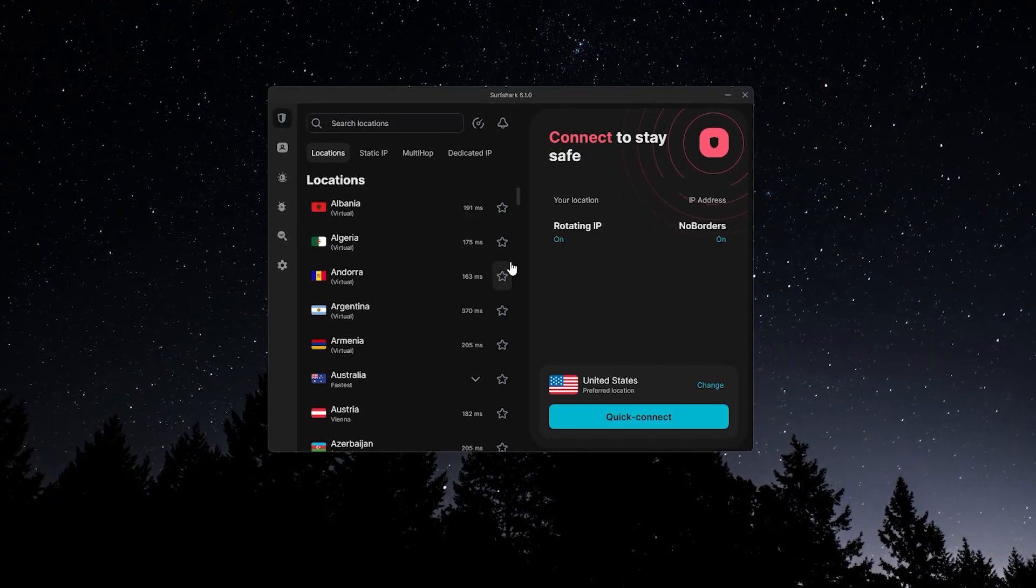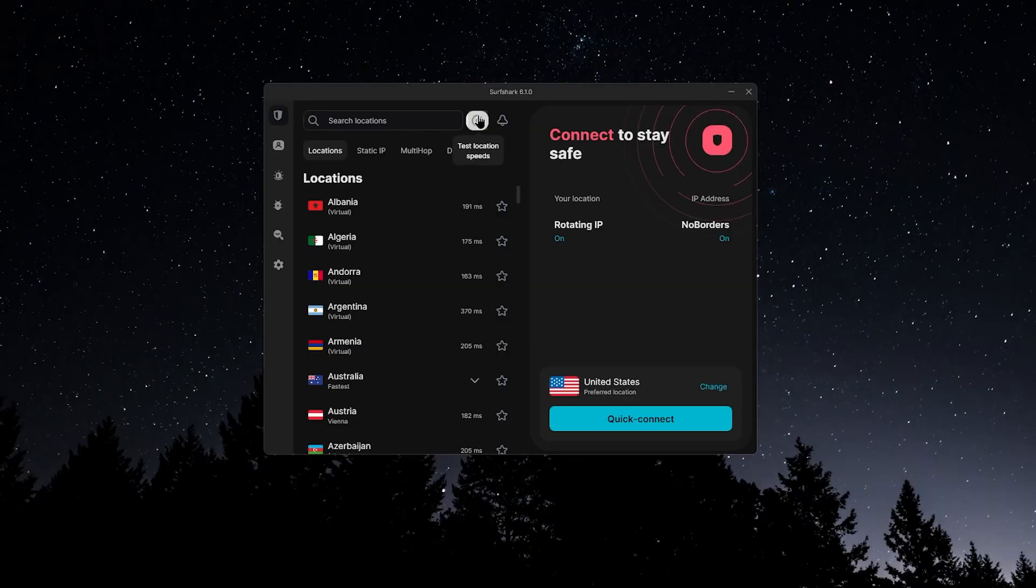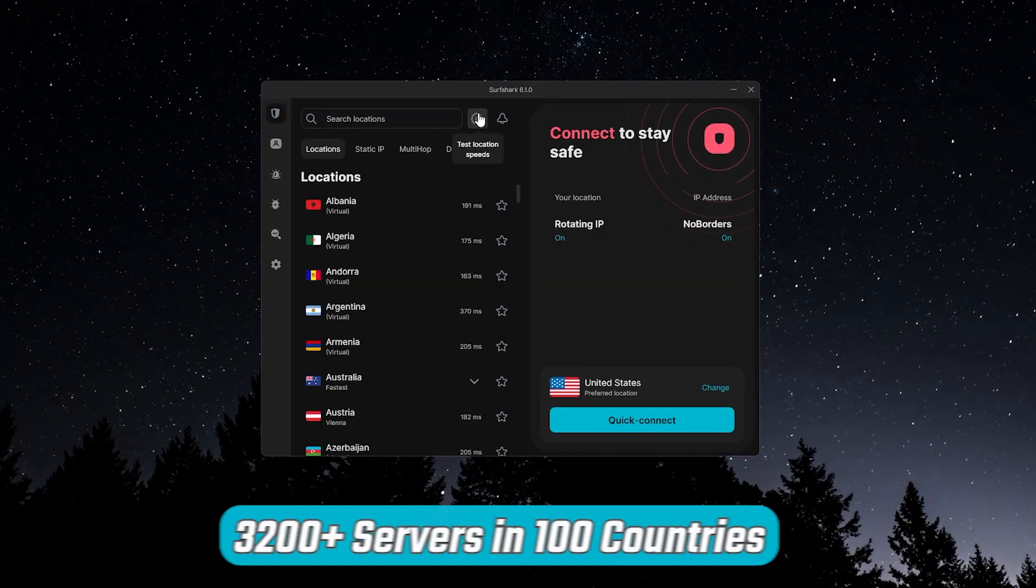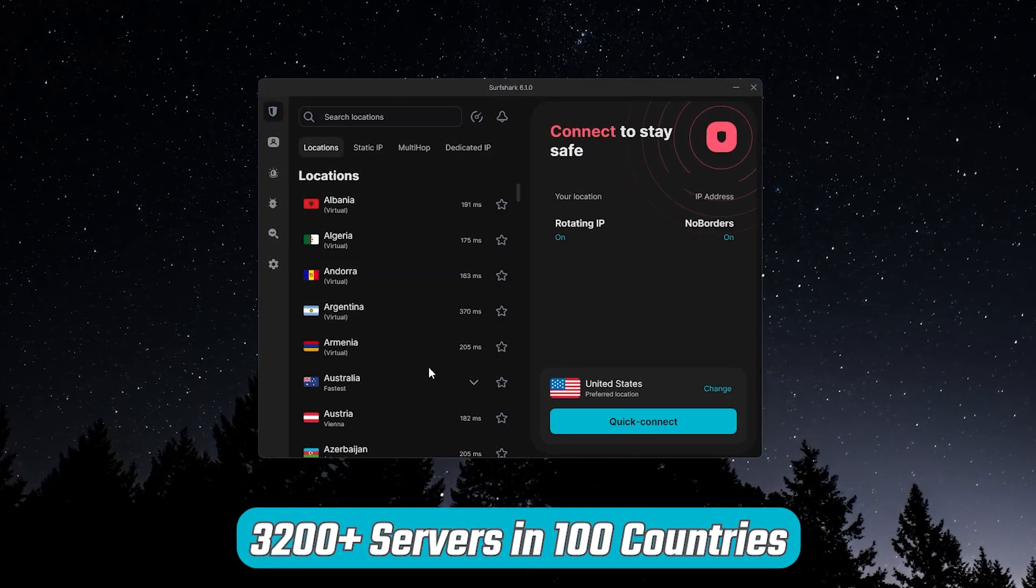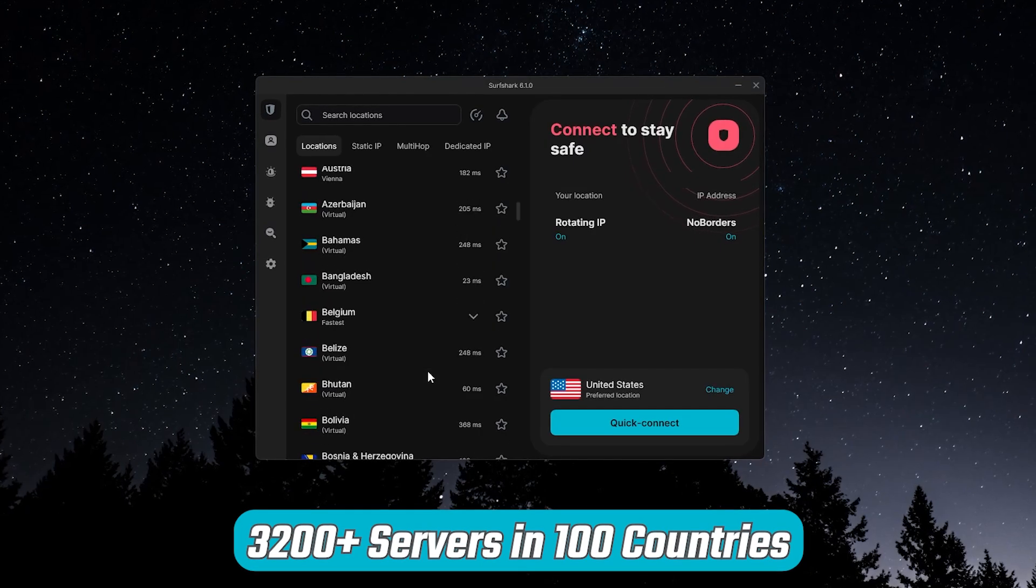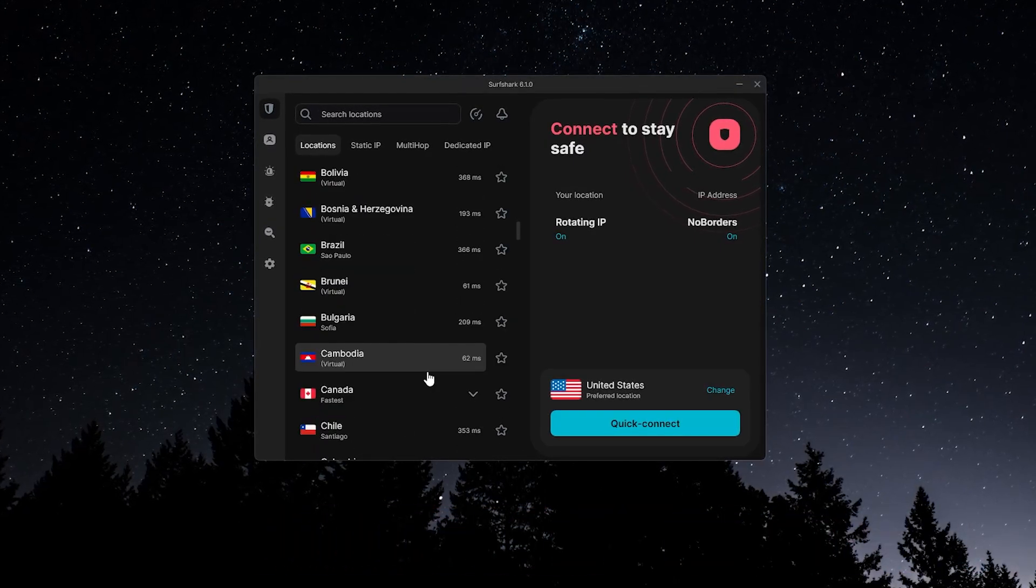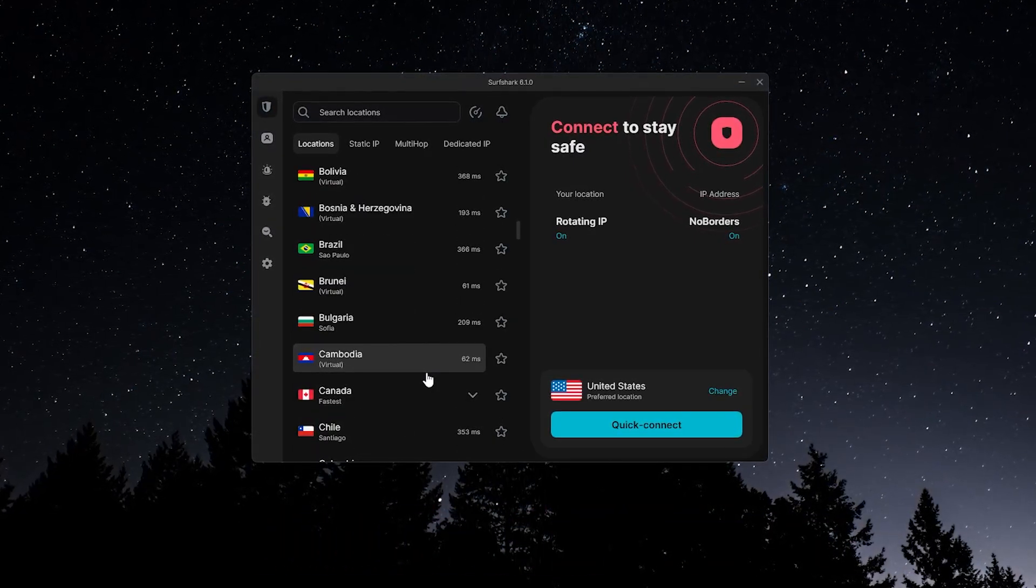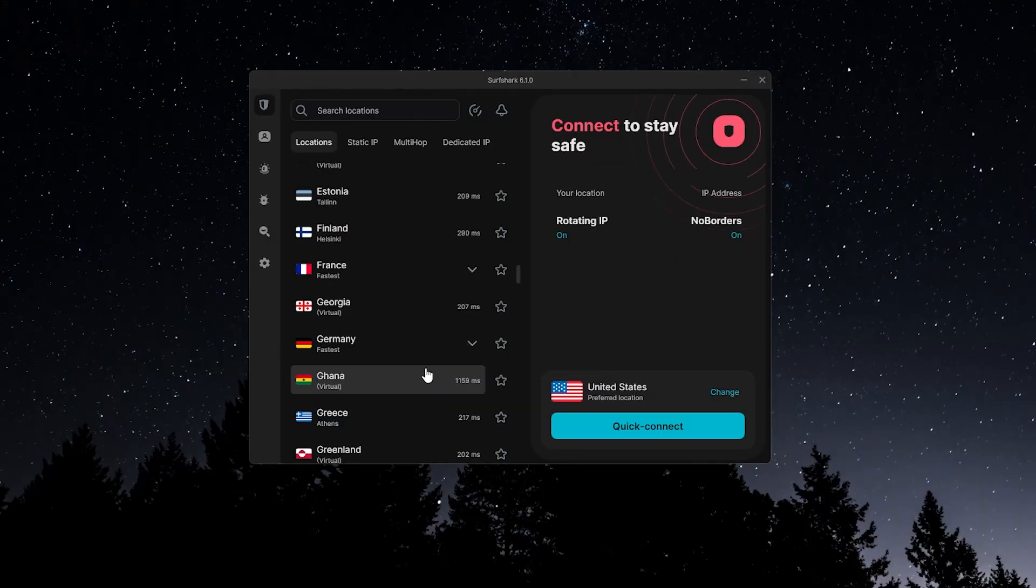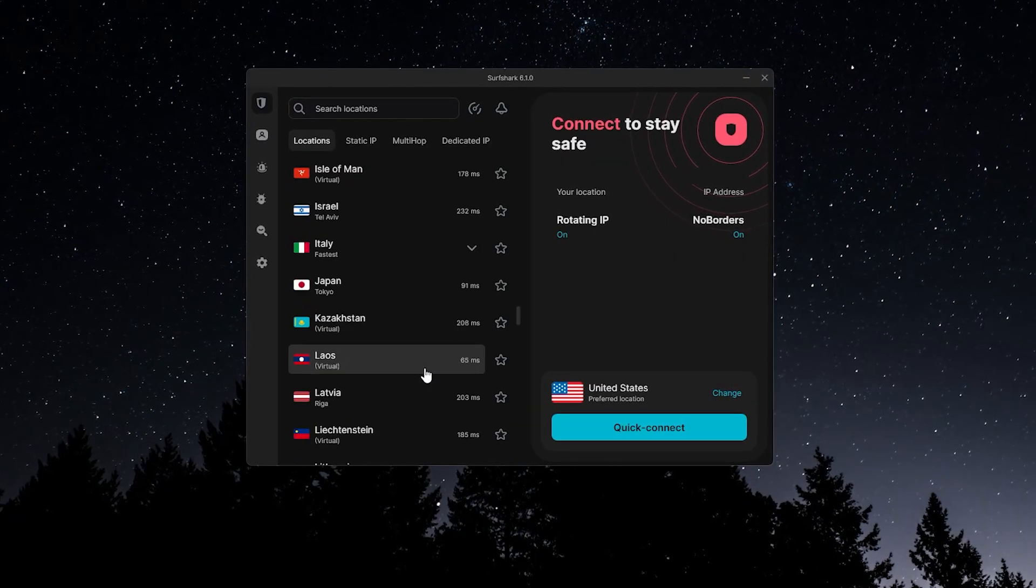Next to that, you'll see a small meter icon, which opens Surfshark's built-in speed tester. This runs through all 3,200 plus available servers in 100 countries, and shows you the fastest options for your location. It only takes a few seconds, and it's a really handy way to pick the best server without guessing.